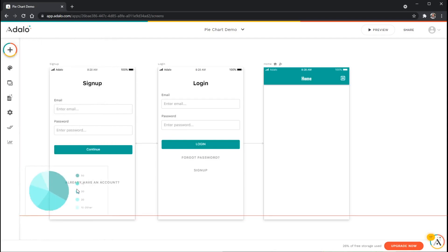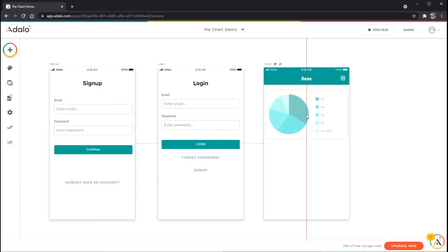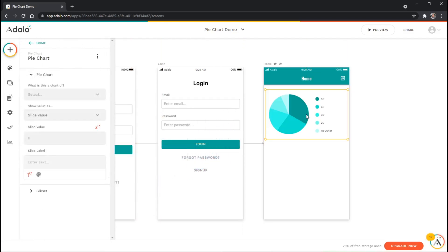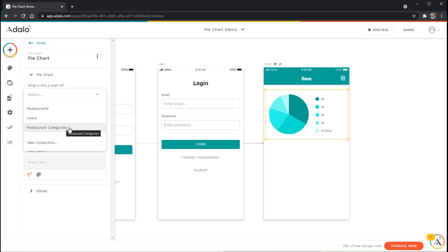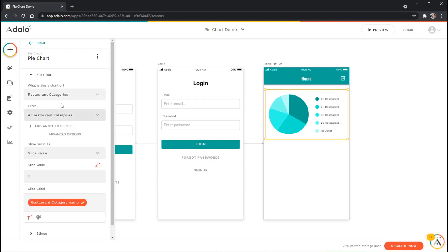To install the pie chart I can click or click and drag this component into my app. The pie chart is like a list in that it needs to be tied to a collection. It may be tempting to make this a collection of restaurants but really we're not displaying restaurants here. I actually want to display the categories and then count how many restaurants fall into each category. So to do this I'm just going to set it as restaurant categories.